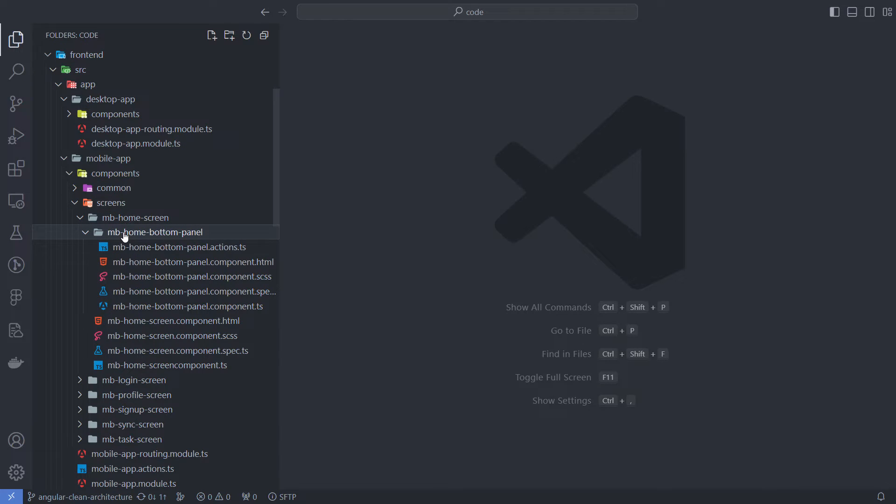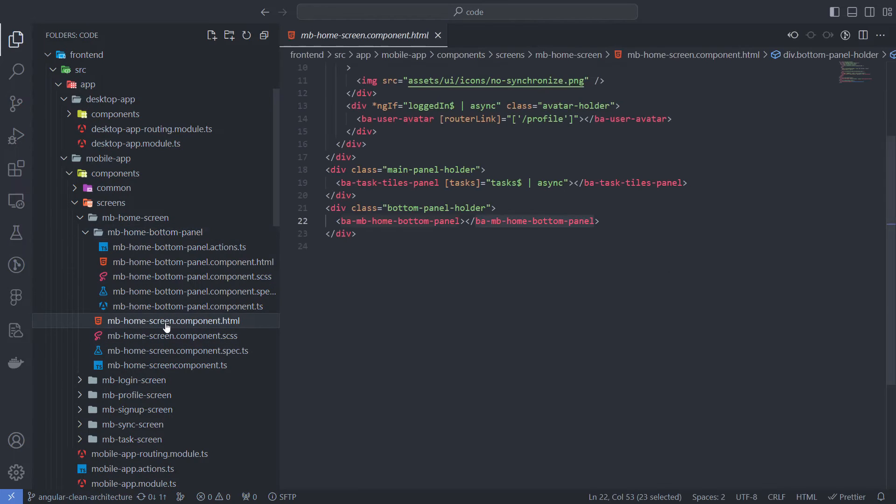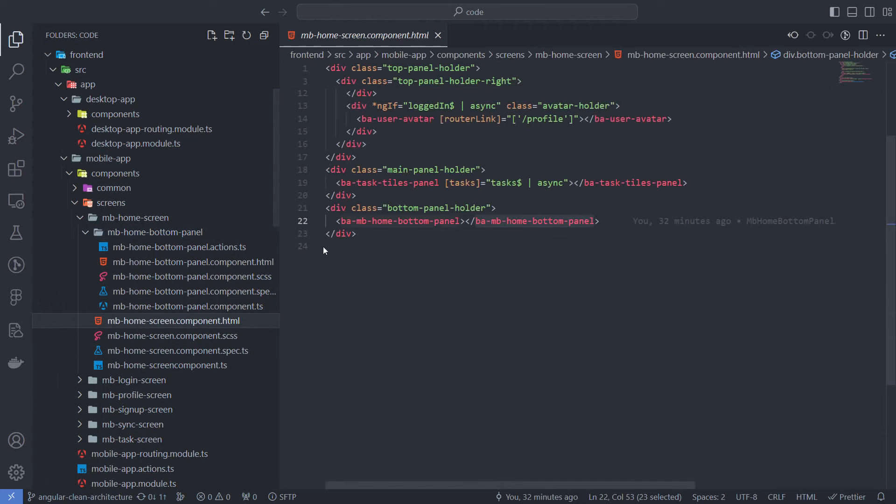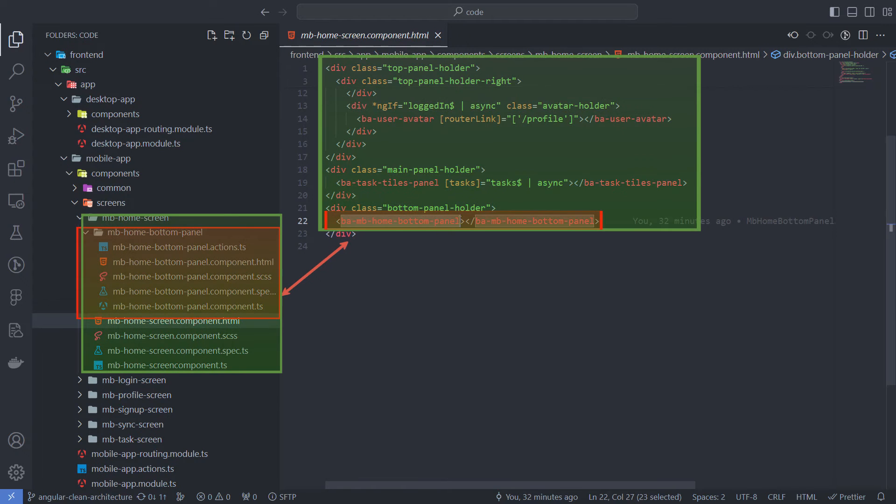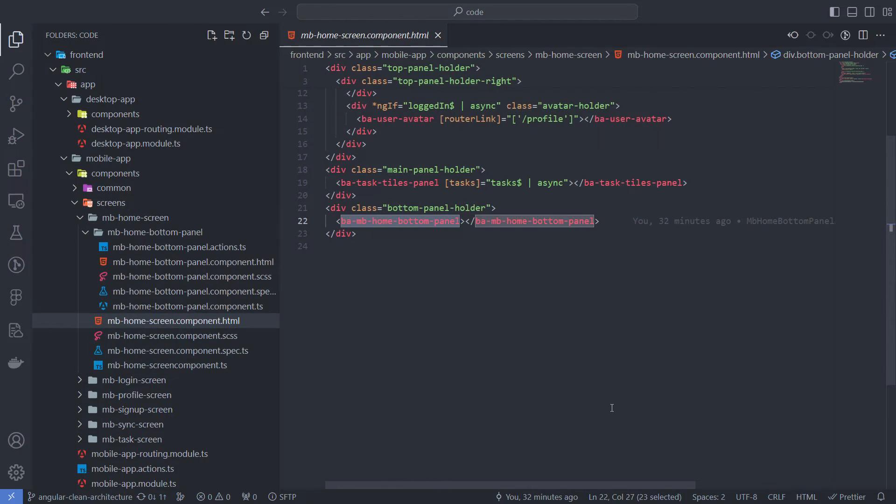Another type we can distinguish is subcomponents. This is the non-reusable part of the parent component that we get when decomposing a large complex component. For example, the Home screen contains the subcomponent Home bottom panel, which is actually just a part of the parent component. Decomposing the components allows them to keep them smaller and cleaner.